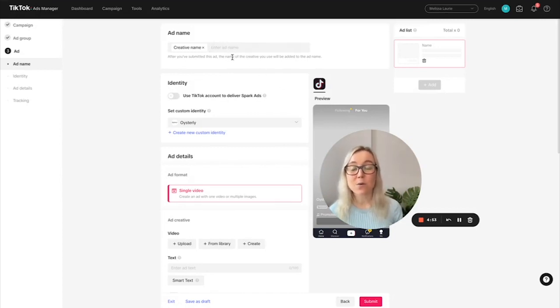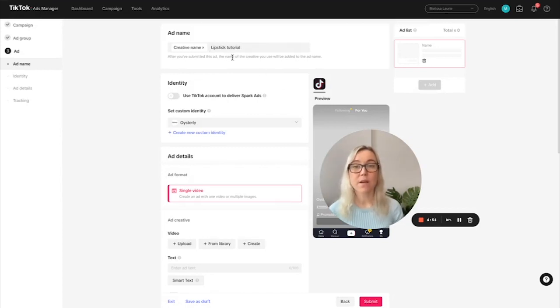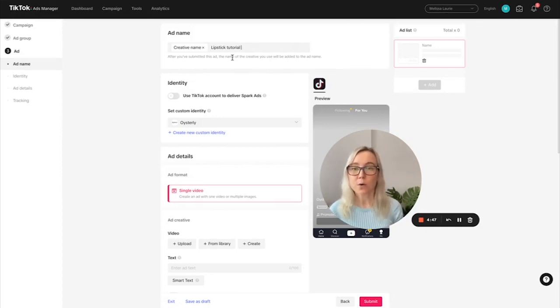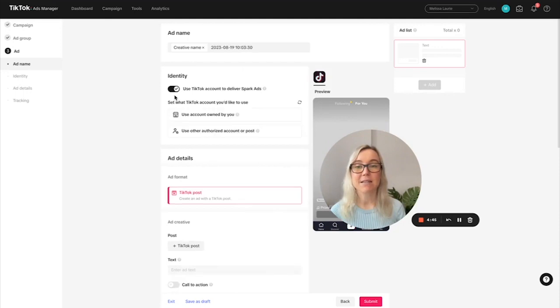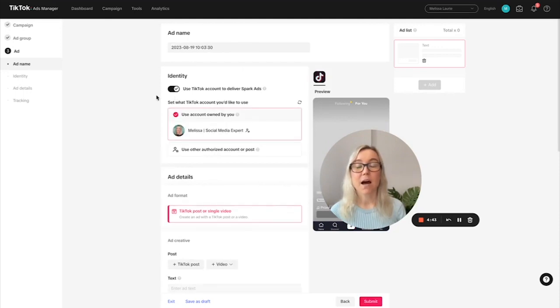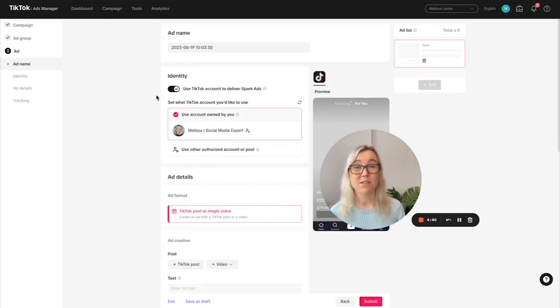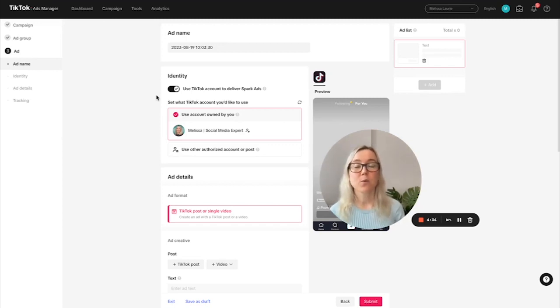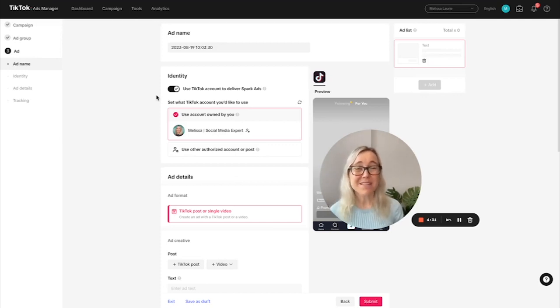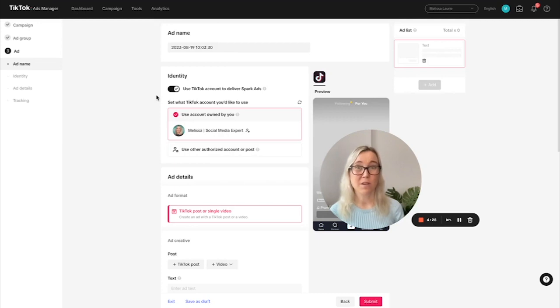So let's call the creative lipstick tutorial, we're going to be promoting lipstick tutorial videos, then we want to select Spark ads. I've tested Spark ads and the other format that TikTok offers, which I call classic ads. If you want me to do a video explaining the difference between the two different ad types, let me know in the comments. And I can go really deep in terms of what is going to be best for your business.